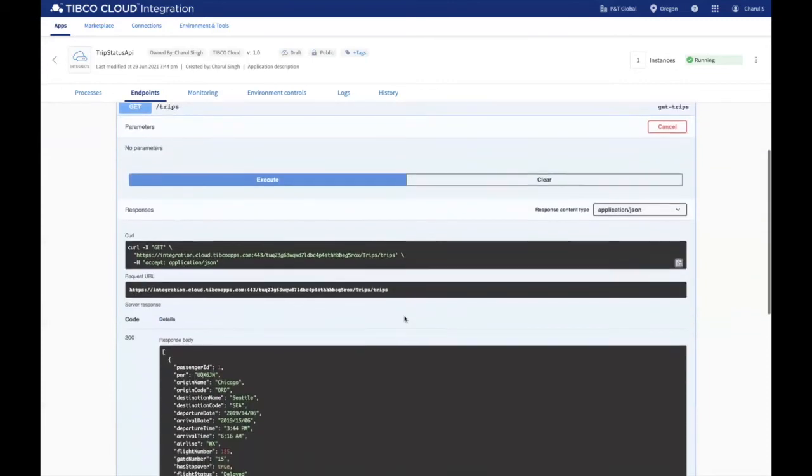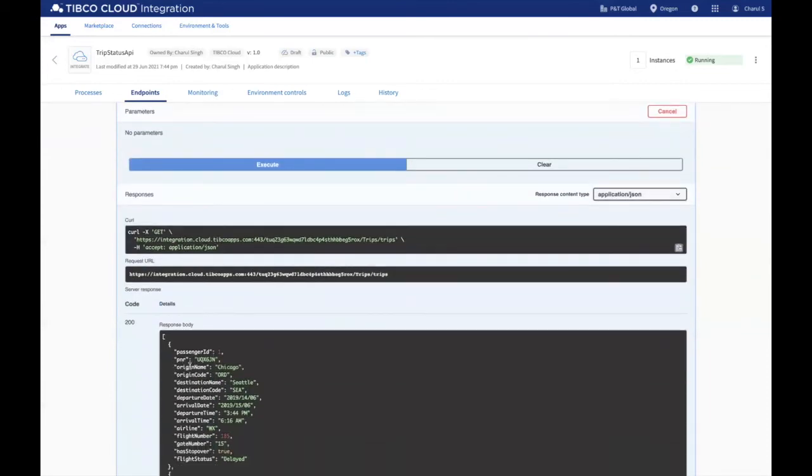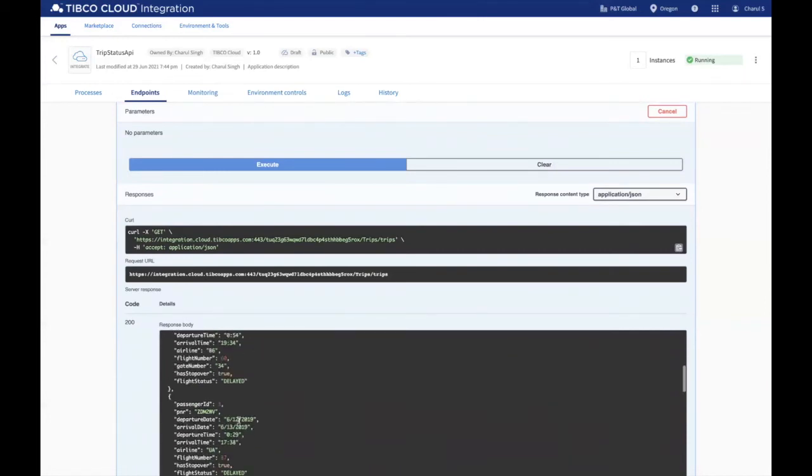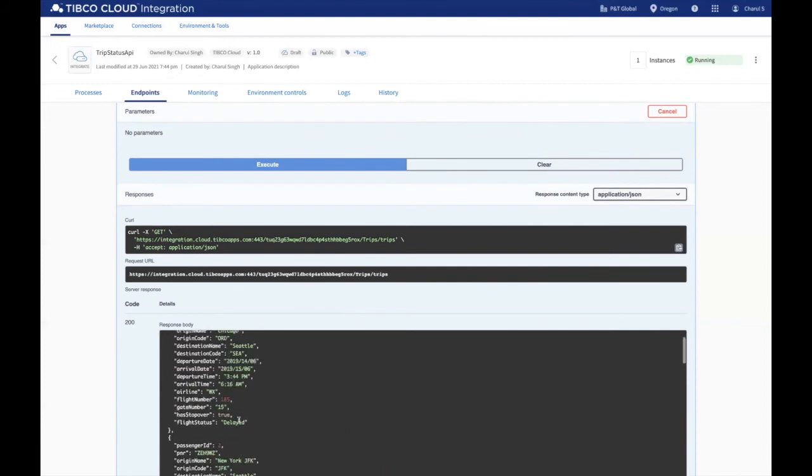Here, as you can see, you have received all of the trip-related details like PNR, origin name, origin code, destination name and code, and other details.